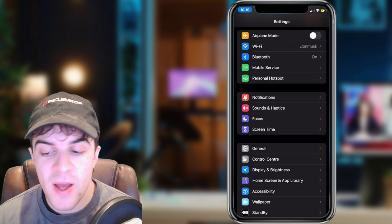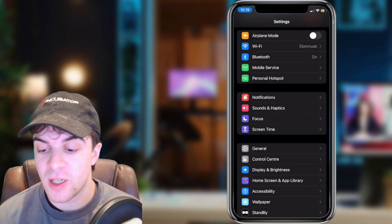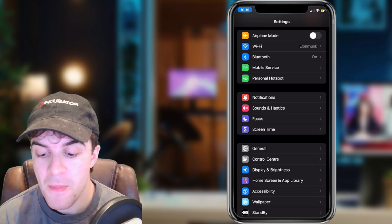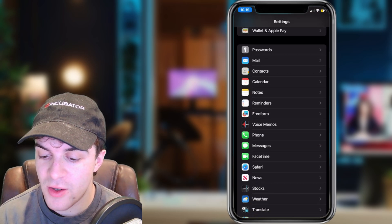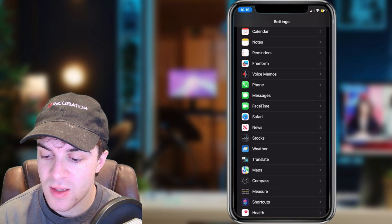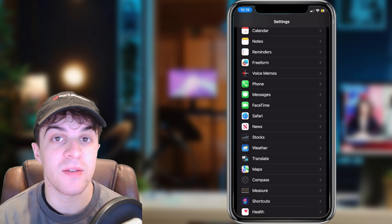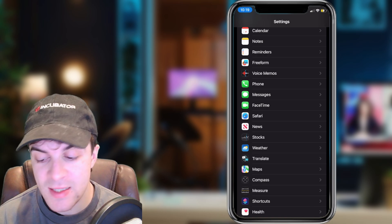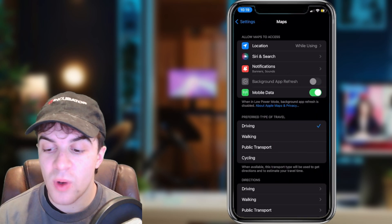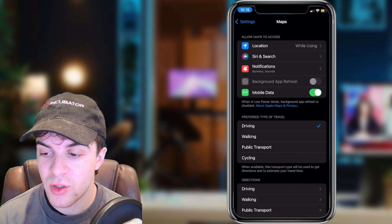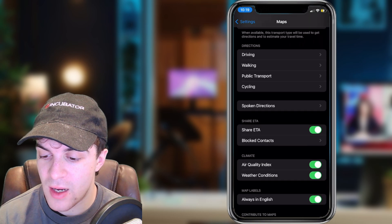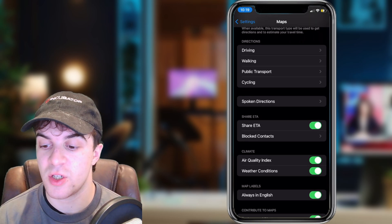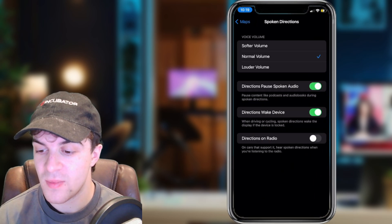The first way I'd recommend checking is by going into your Settings. You want to scroll down and you're going to see the Maps section — it should be underneath Translate. Go ahead and tap on that, and then while you're in here, scroll down.